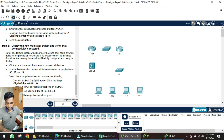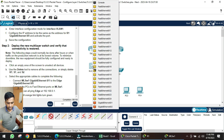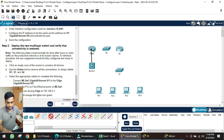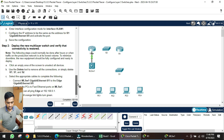Now connect the MLS switch interface GI 0/1 to the edge router interface GI 0/0. We choose a straight-through cable because these two devices are different. On the switch, pick the GI 0/1 port, and on the edge router, pick GI 0/0.